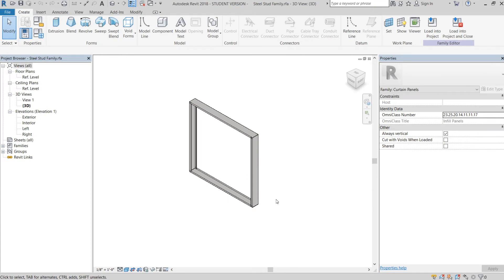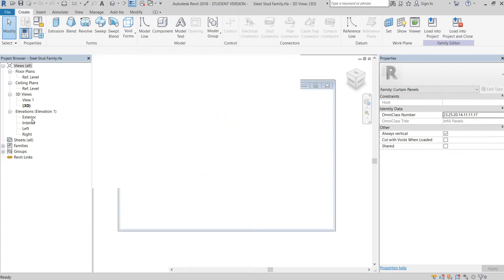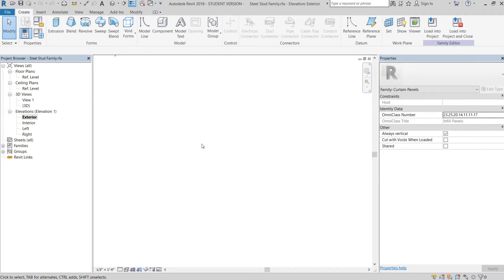This tutorial is part two of the parametric steel stud wall. In this tutorial we're going to cover how to actually set up the stud wall array, so as you stretch the wall up and down it'll actually add studs that you can calculate into a schedule and count. If you haven't checked out part one, I would go to my channel and find that — I go over the basics of how to bring these studs and tracks in and how to attach them to the reference planes.